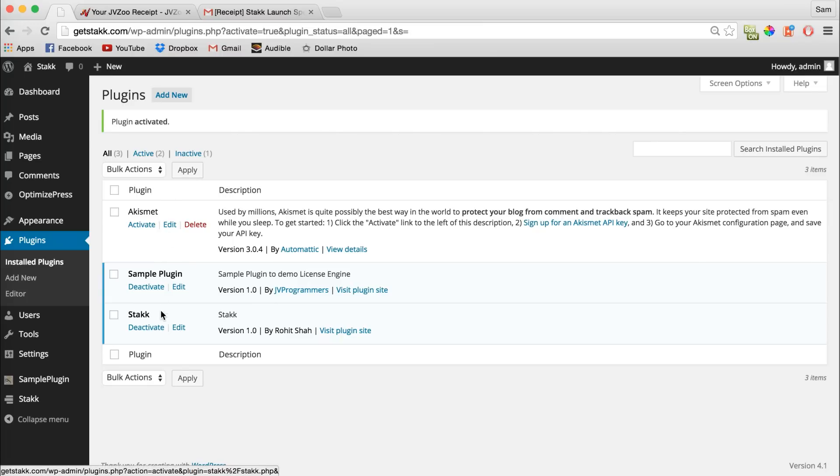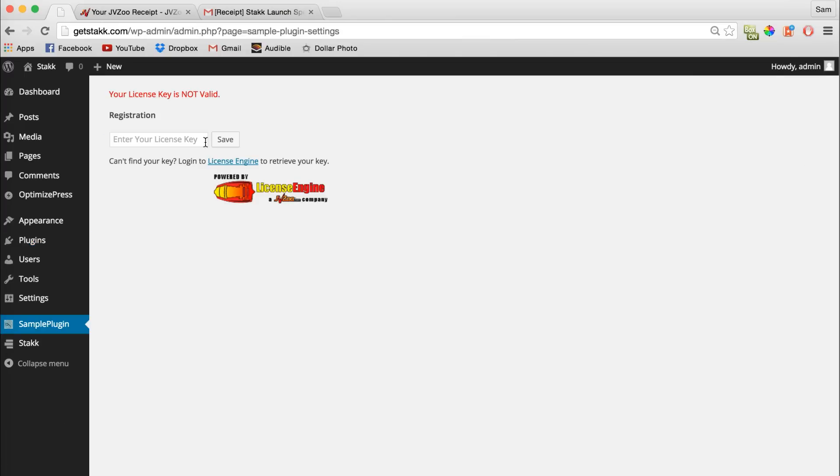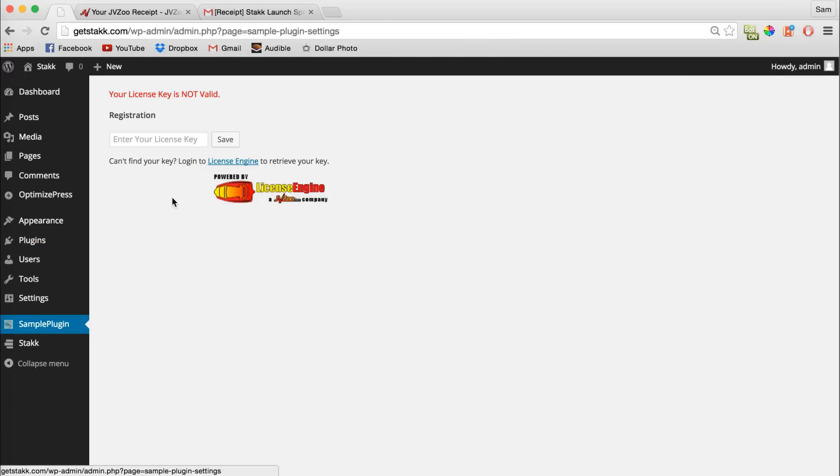As you can see, Stack's being added and now when you click Stack in the sidebar you'll come to this screen. Here you need to enter your license key.